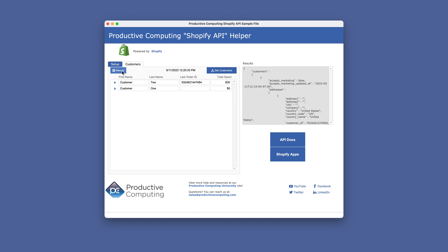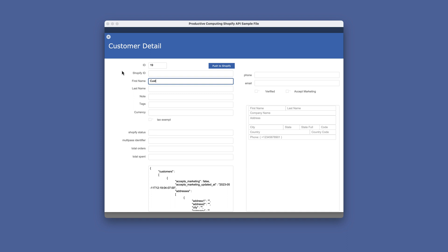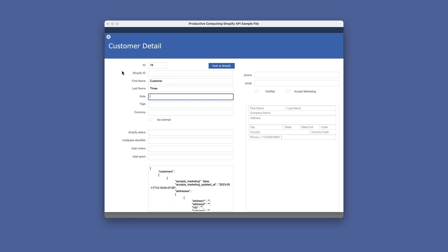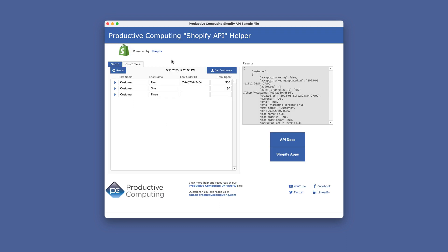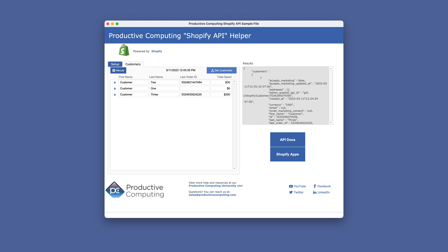Now let's push a new customer to Shopify. To do this, click the Manual button. This will create a new record in the sample file. You will add your customer information and then click the 'Push to Shopify' button. You will notice that before we push the record, the Shopify ID is blank. After we push the record, the Shopify ID field is filled in from the results. I then made some changes to that customer on the Shopify website to show how the Get Customer button works after we have already pulled the customer list once. The script for that button only grabs the customers who were added or modified after the timestamp in the global field.